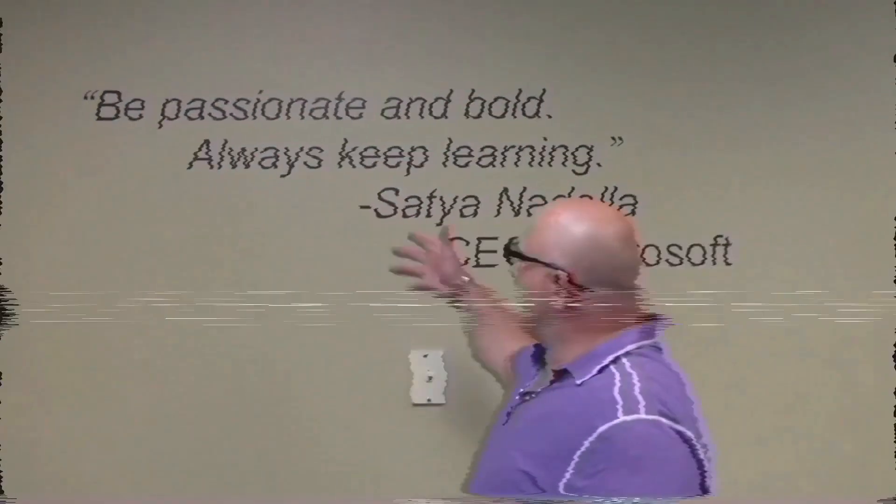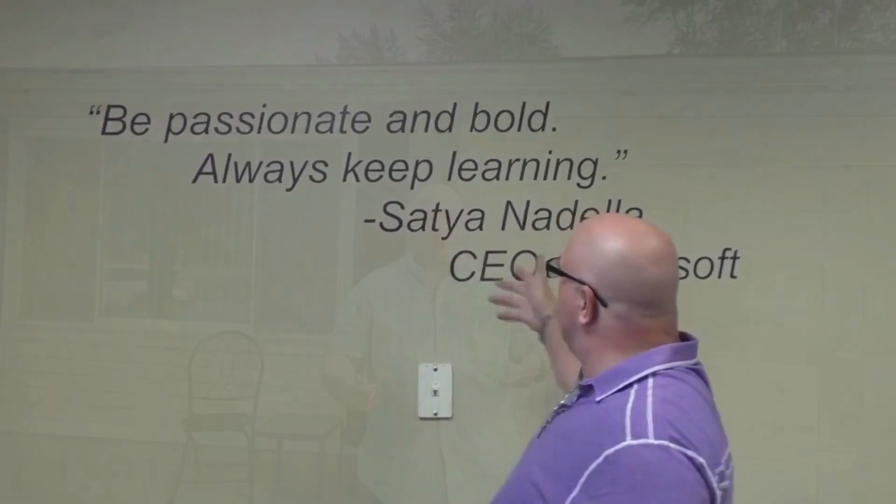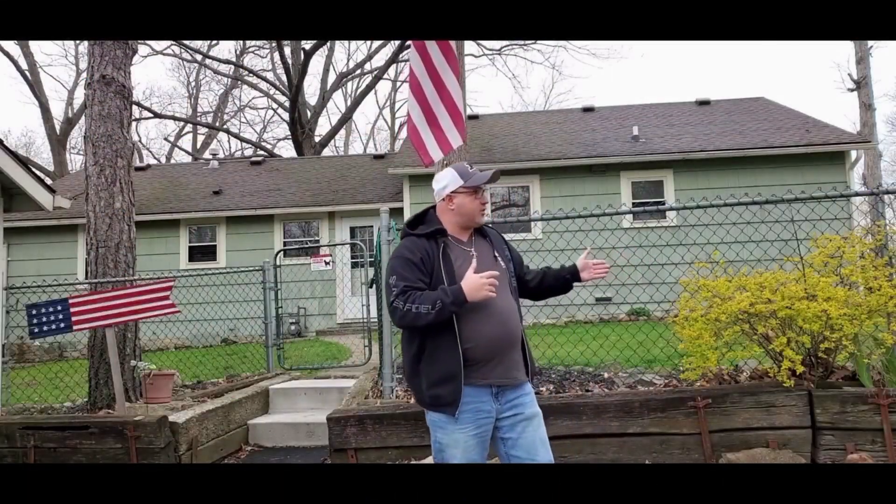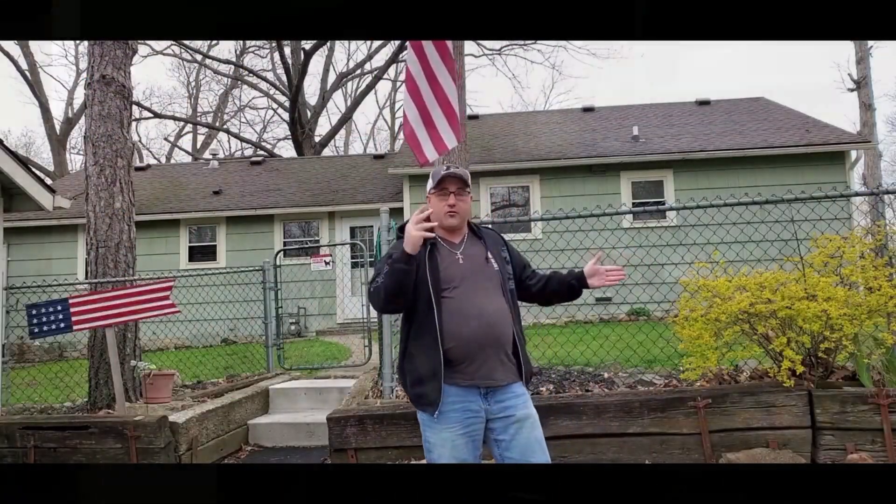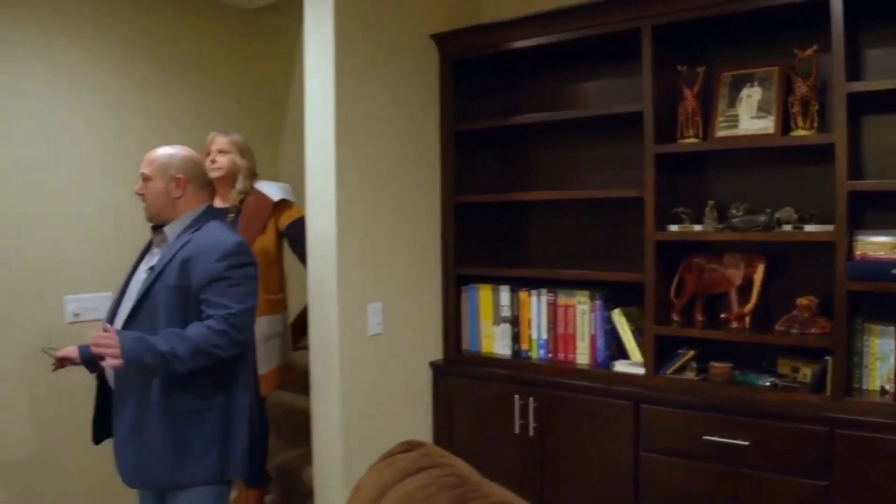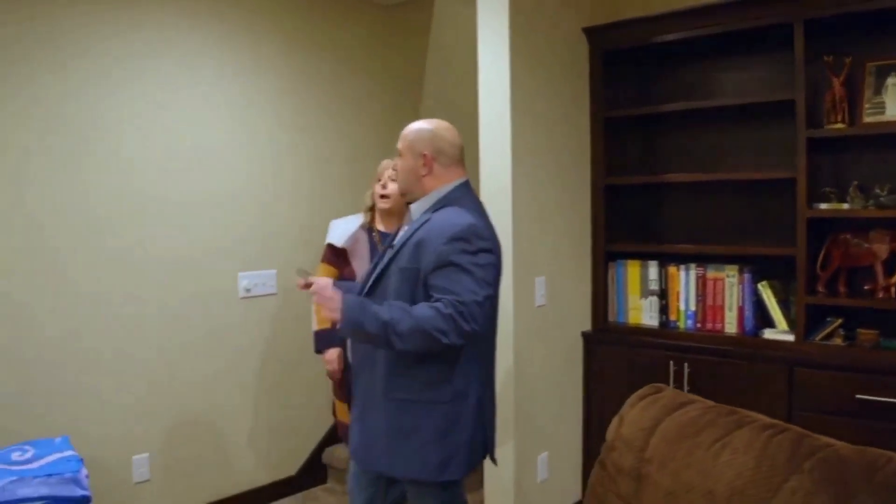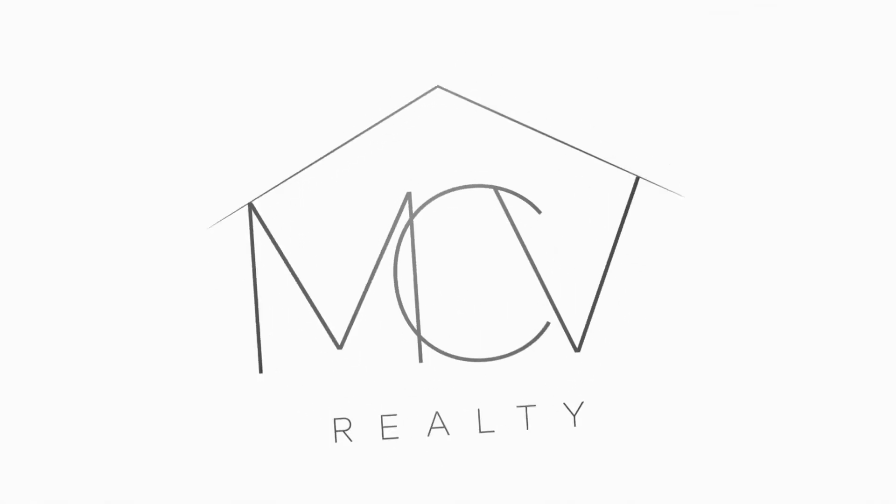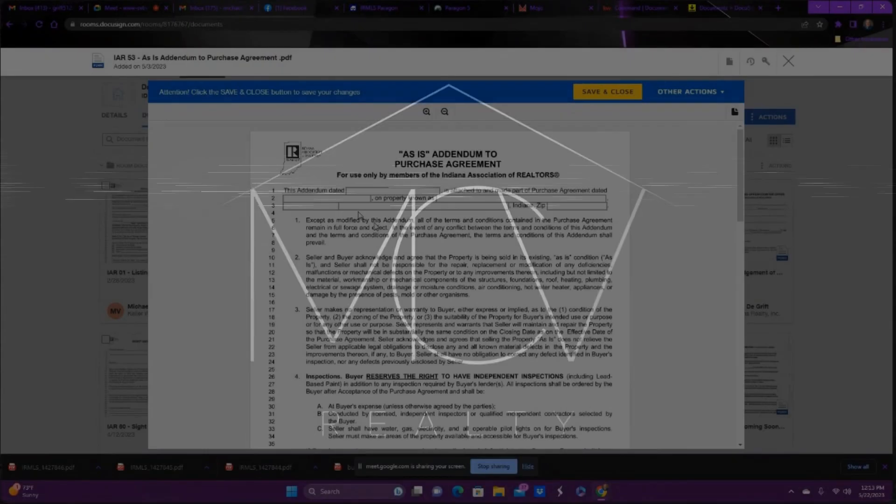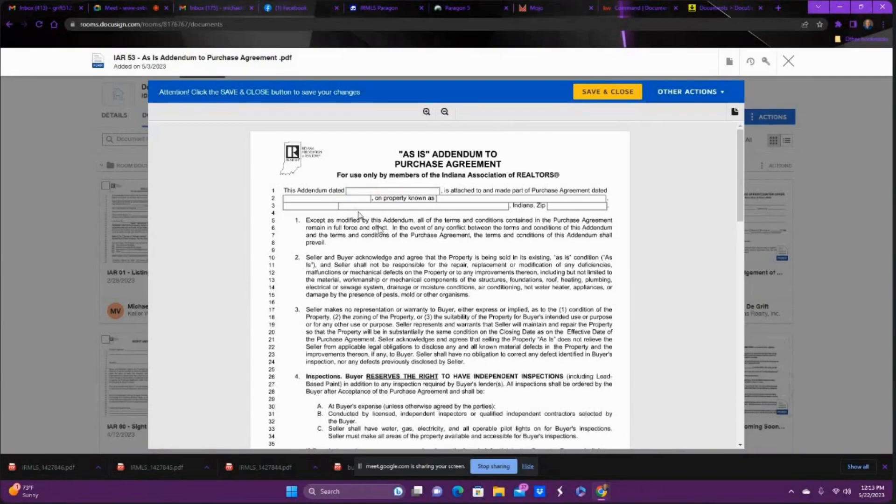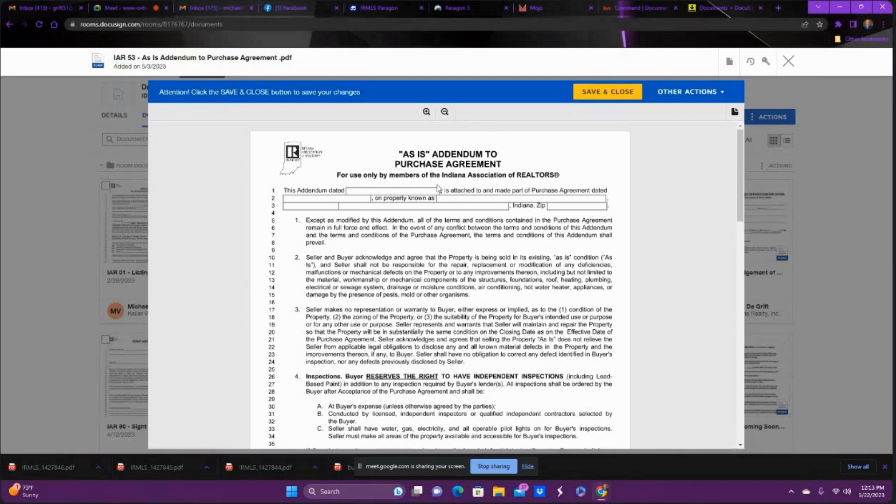Michael Vandegrift, MCV Realty Group. Just to help our team grow and help our clients so much better. Hello, everyone. Michael Vandegrift, MCV Realty. Coming to you today with a video on understanding the as-is addendum in the state of Indiana.